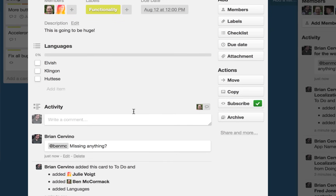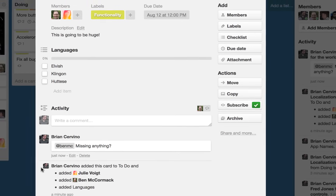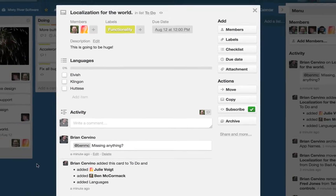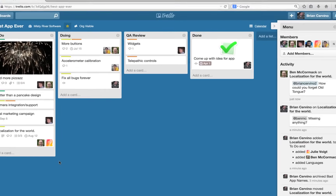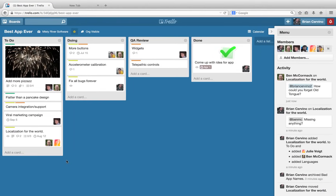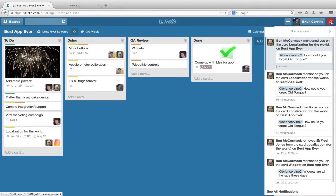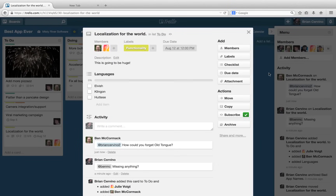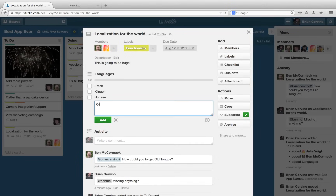This way, I will receive notifications for any actions that occur on the card. It looks like I forgot to add an important language for our localization feature — better add it to the card.